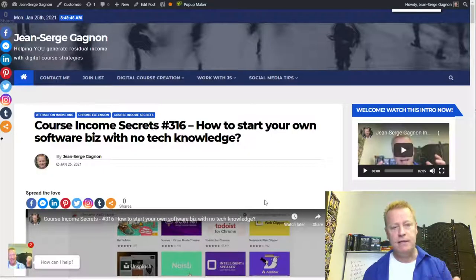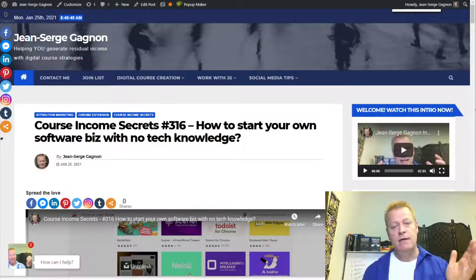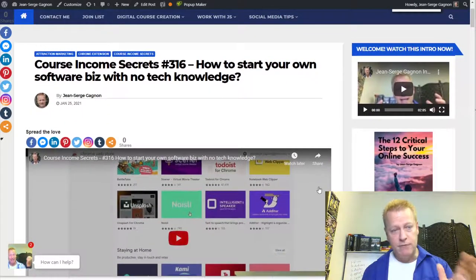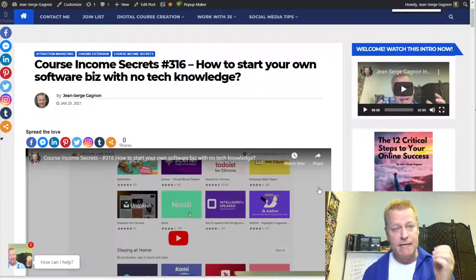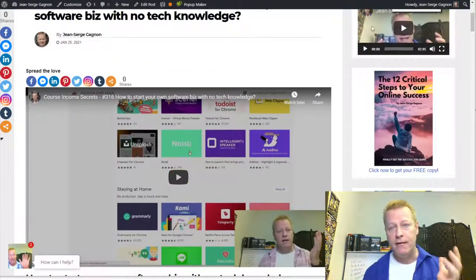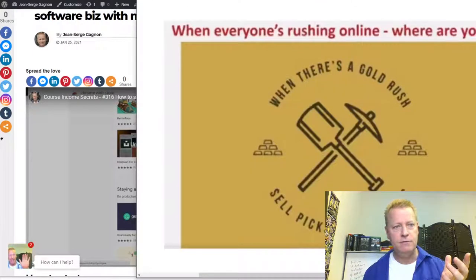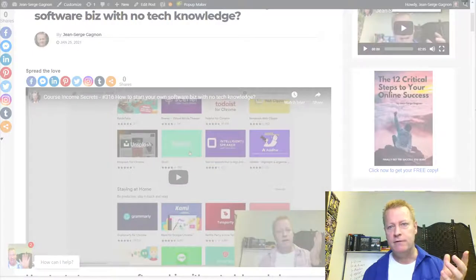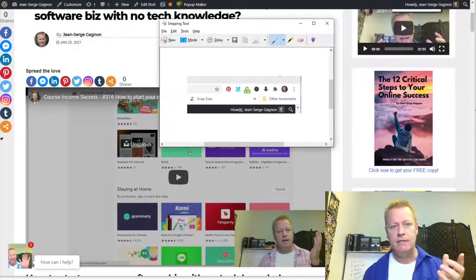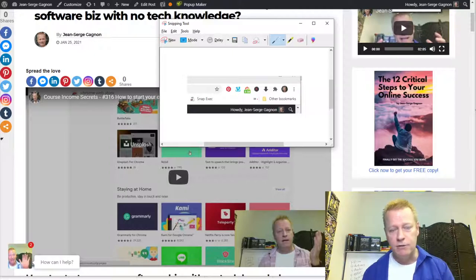Let me share my screen. If you haven't seen yesterday's episode, you're going to want to go check it out because I talk about this particular small piece of software you can build. What I'm talking about is a Chrome extension. When I go to Chrome, you can see at the top of the screen there are these extensions. I've got a Pinterest extension, a video downloader, a keyword research tool. Those are extensions — they're small pieces of software.